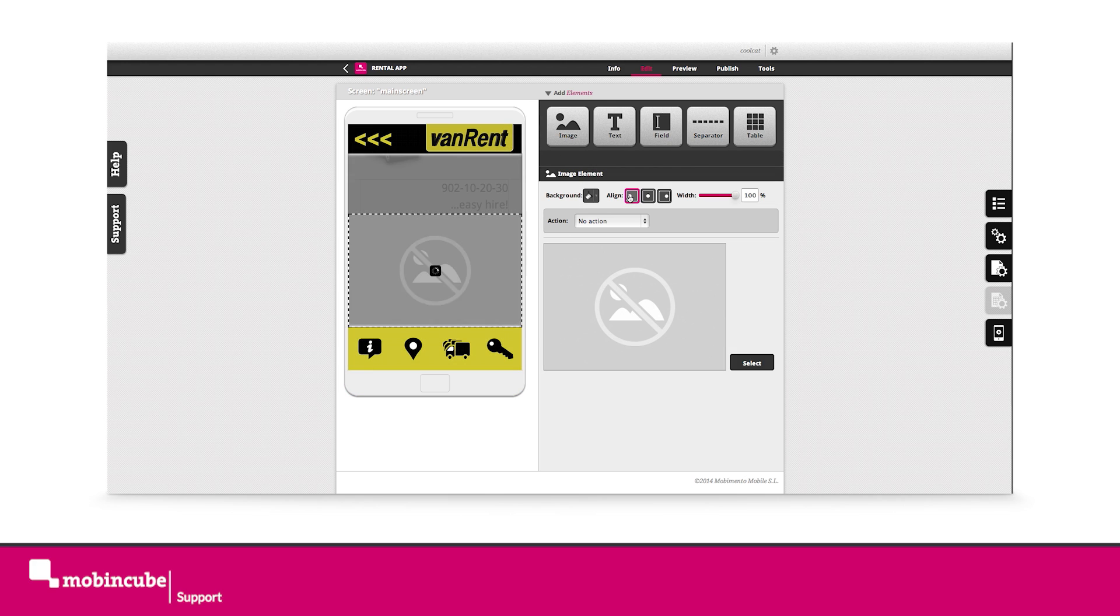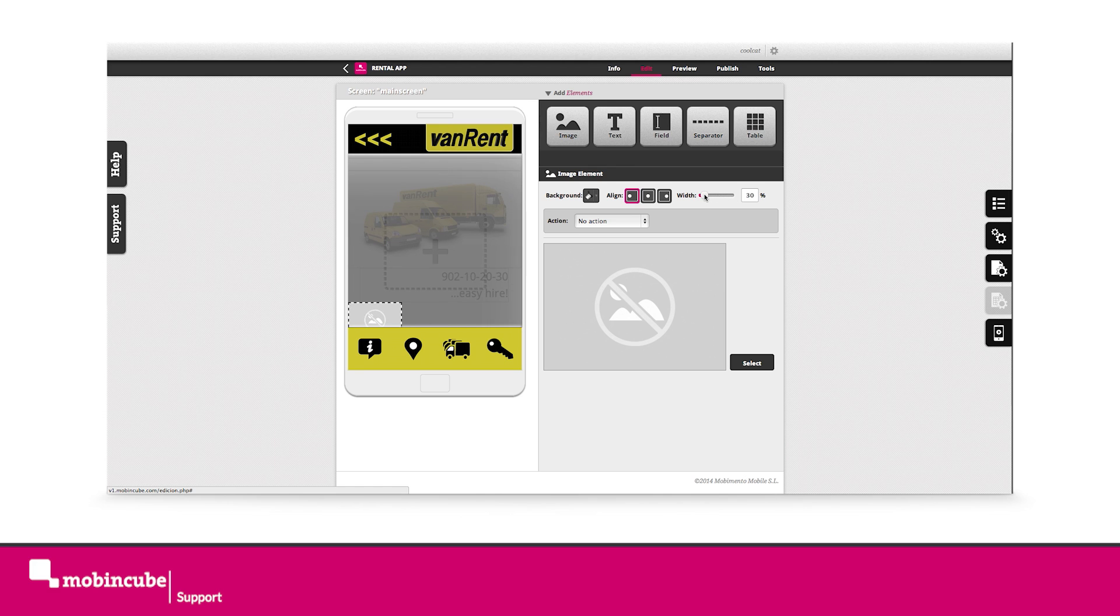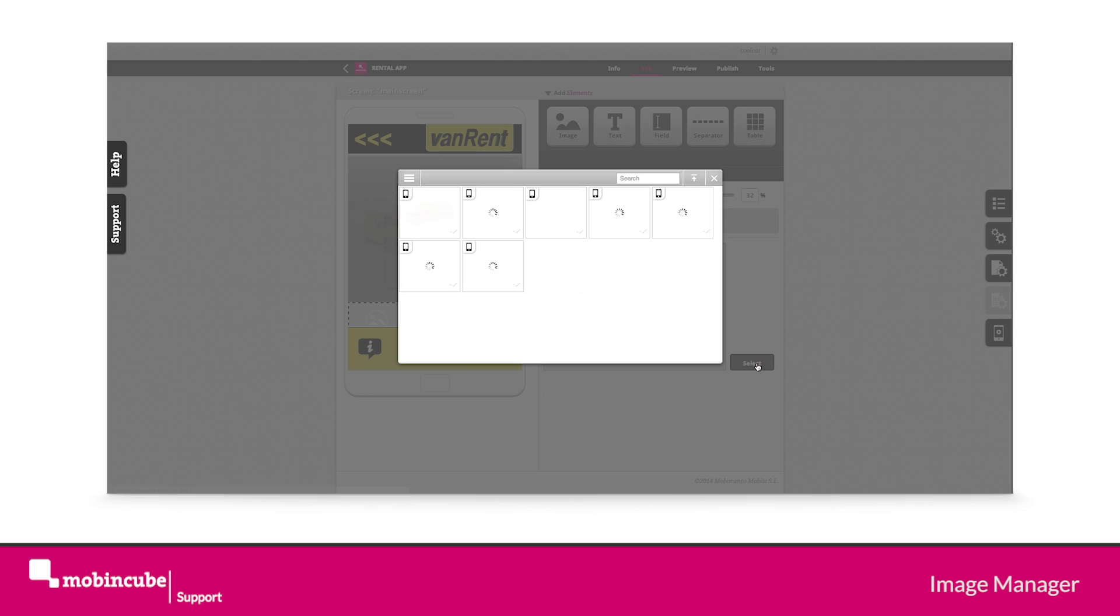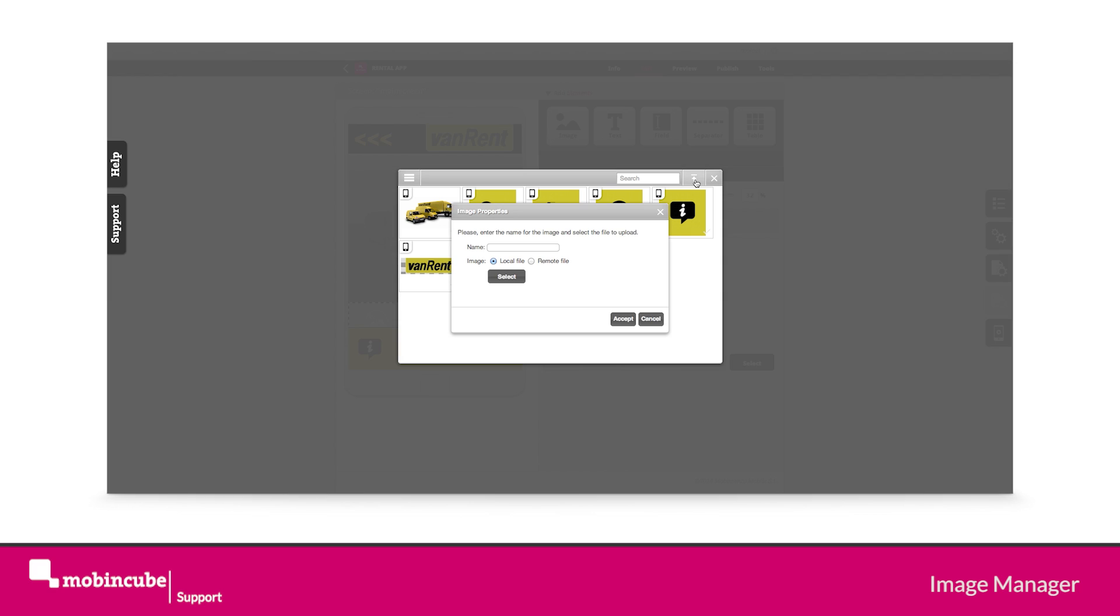Now let's drag another element to the screen, align it left and give it a width of around 30 percent. Press the select button in order to upload the image from the coupon folder.